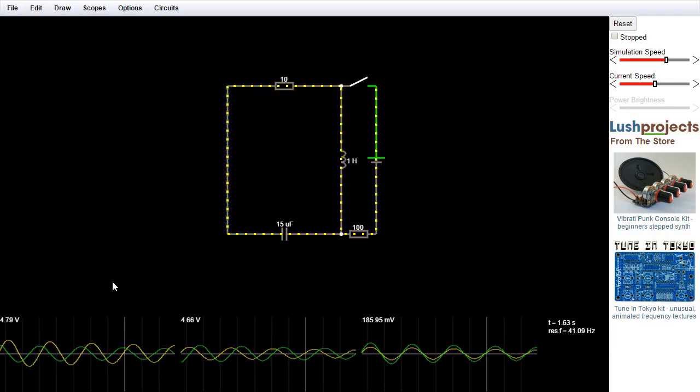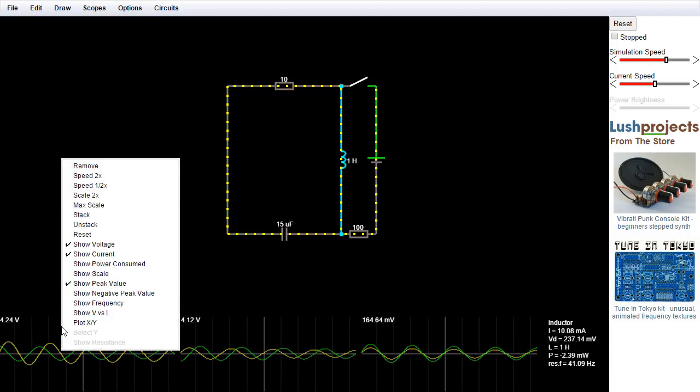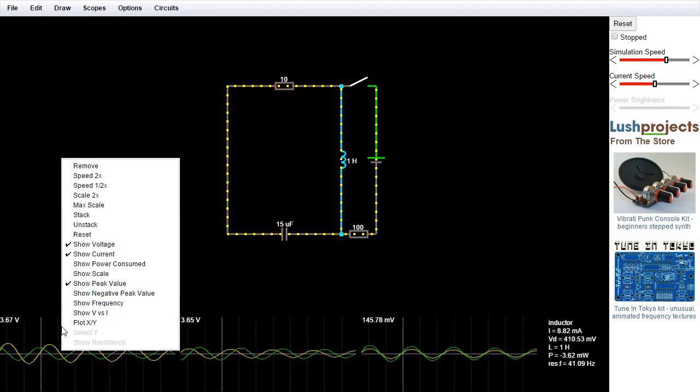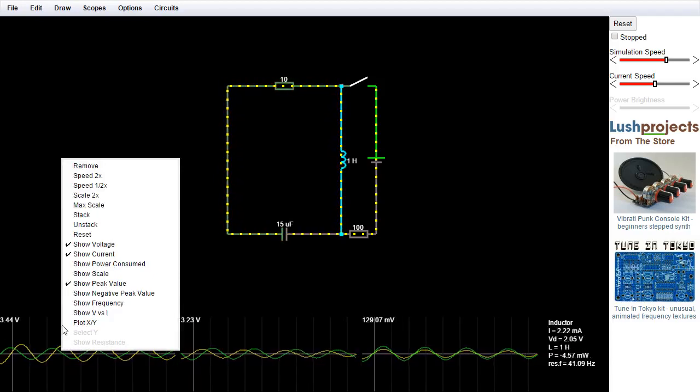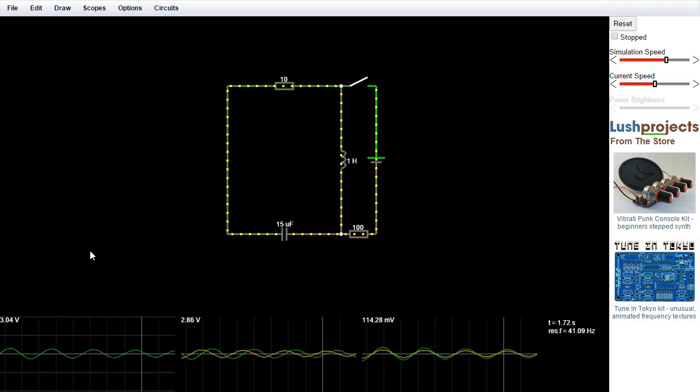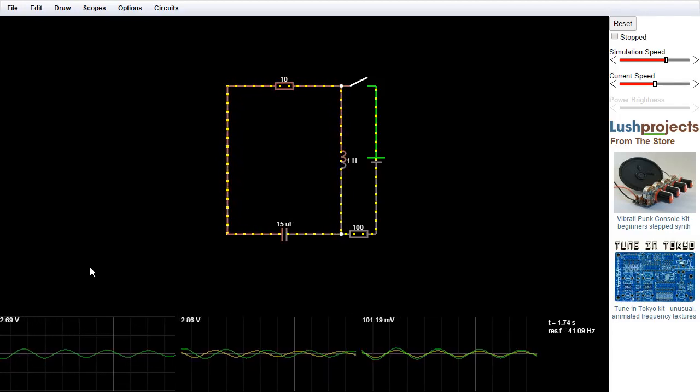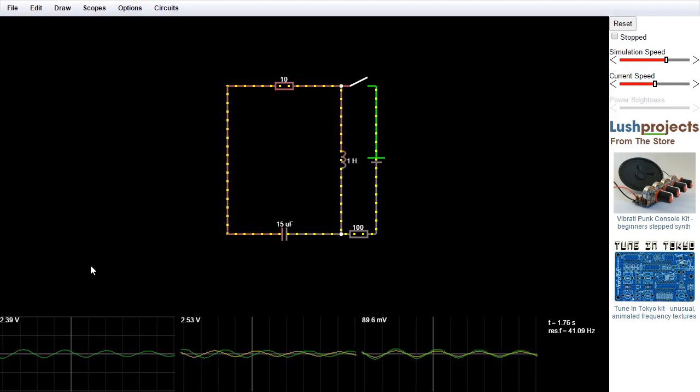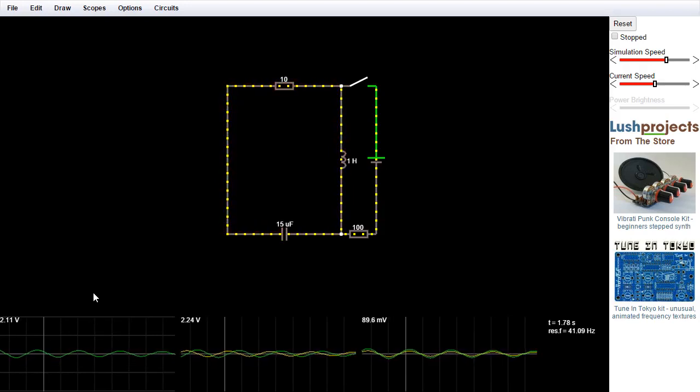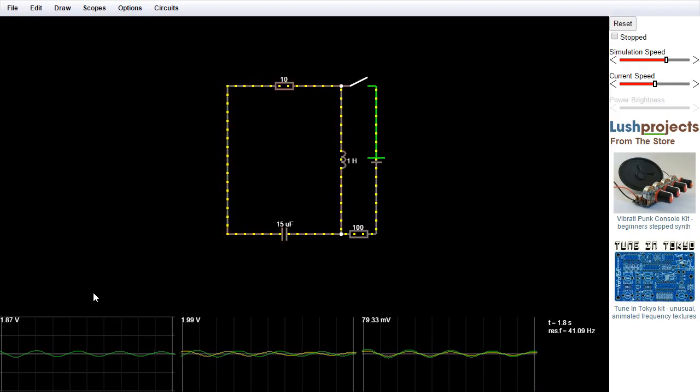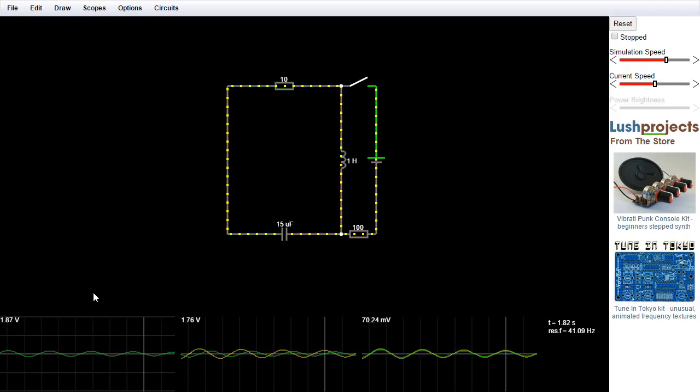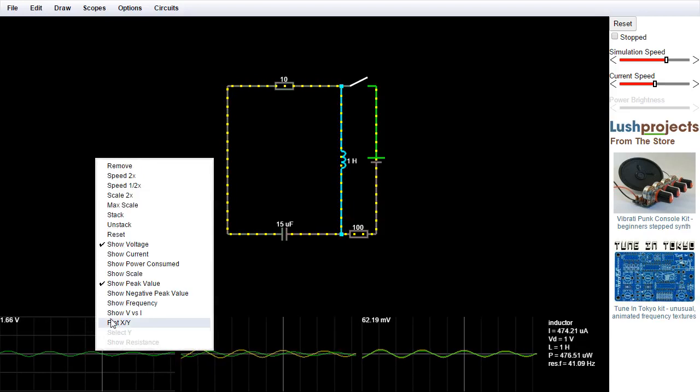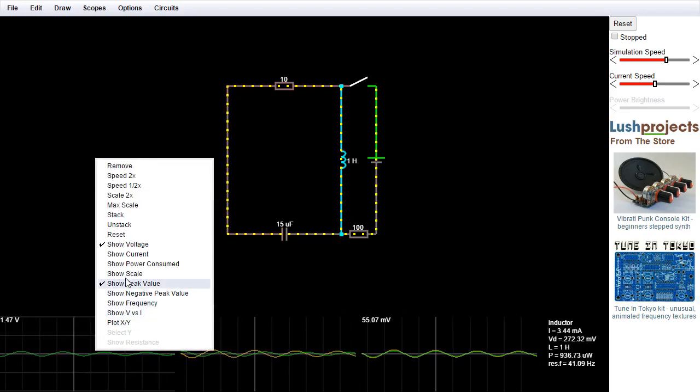If you just want to look at one of these components, you can right click on the oscilloscopes, and you get a pop-up menu with quite a lot of different options on it. But I'm going to just turn off the show current for now, so you can just see the voltage. And you'll notice that when you just show the voltage, you actually get horizontal grid lines appear on the scope, which you don't get if you show the two things together.